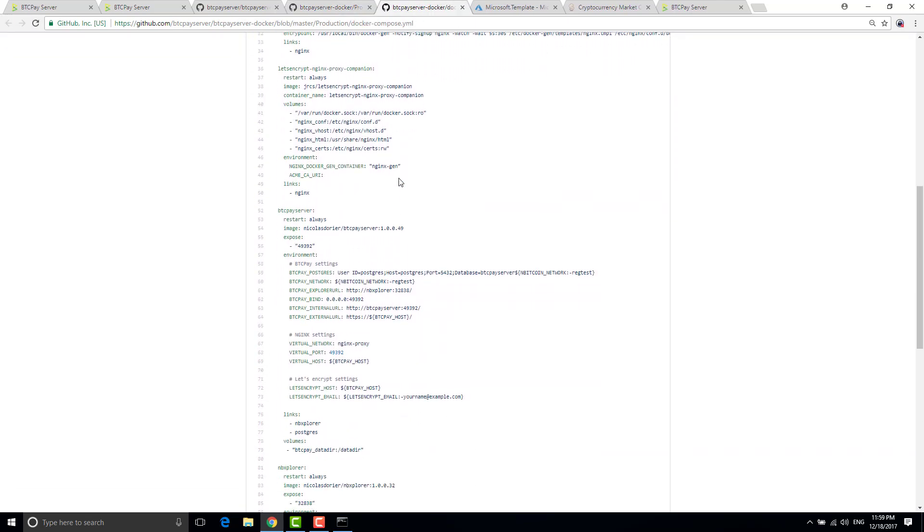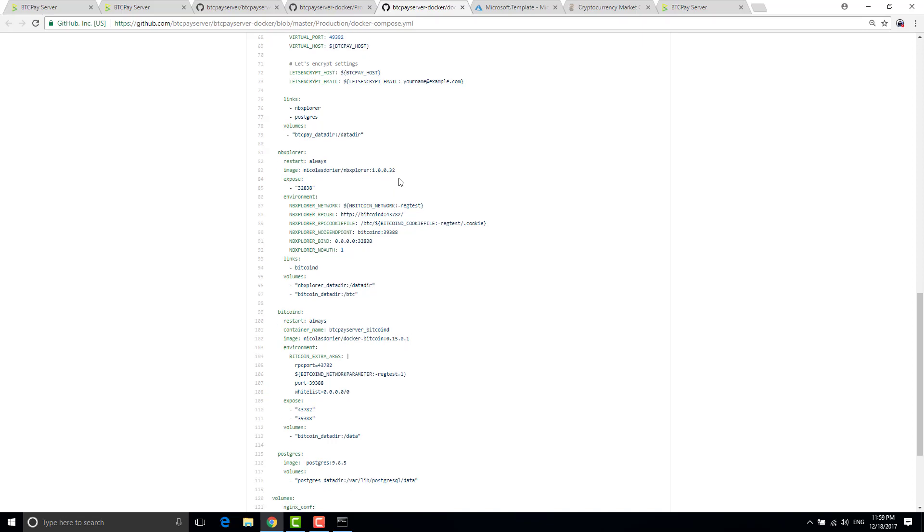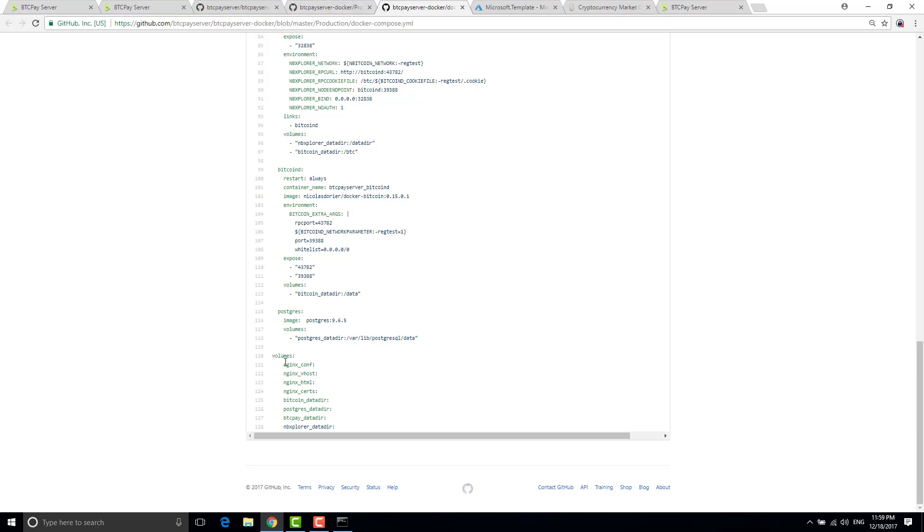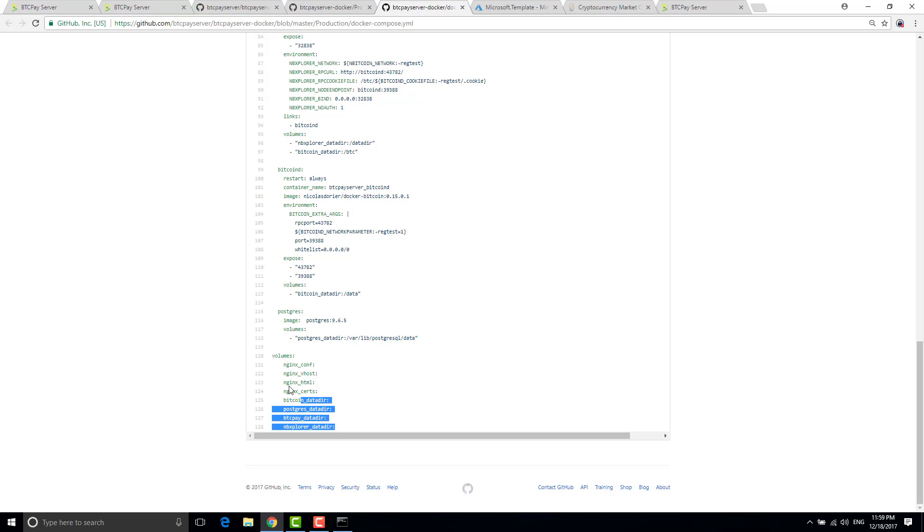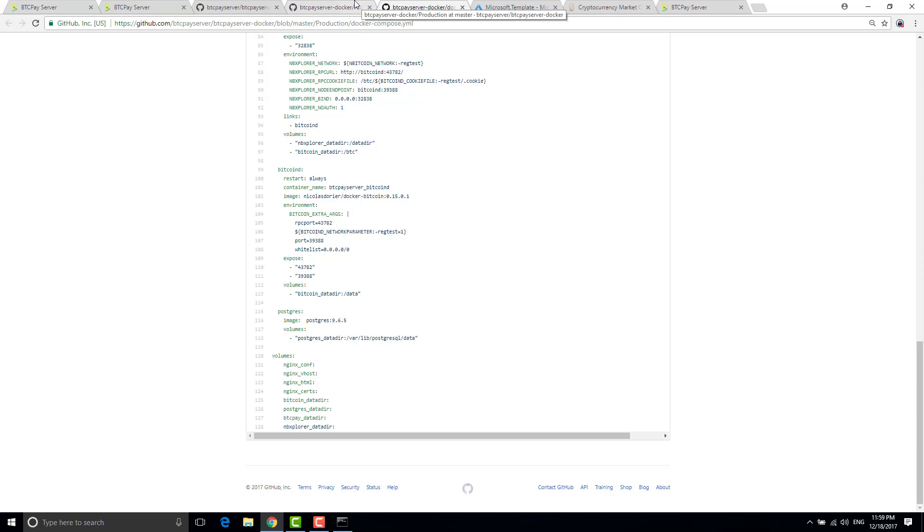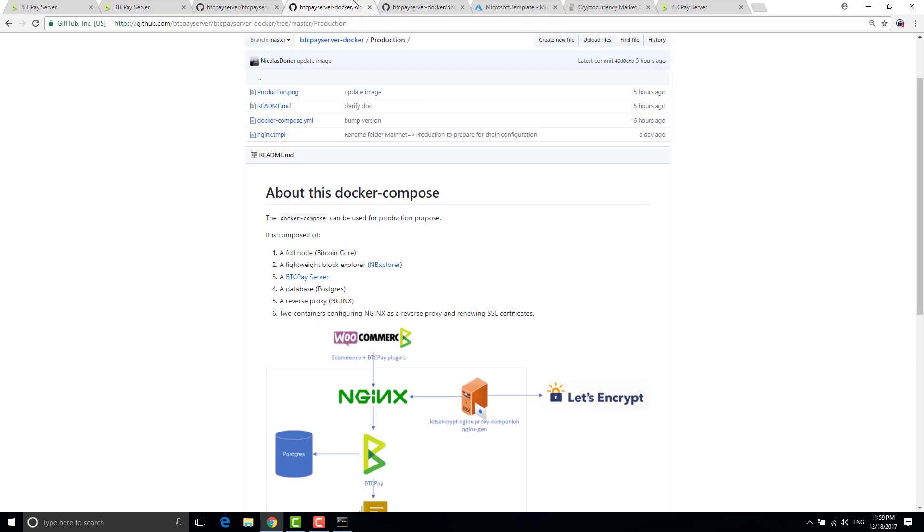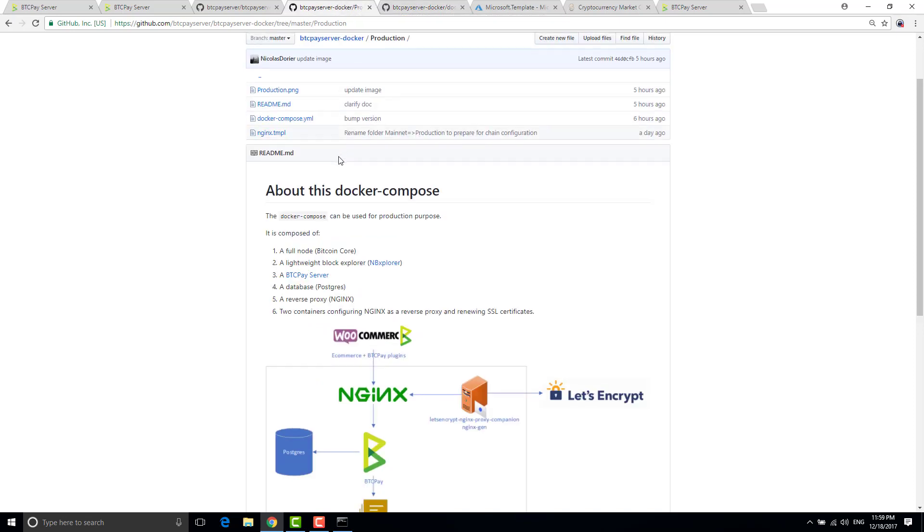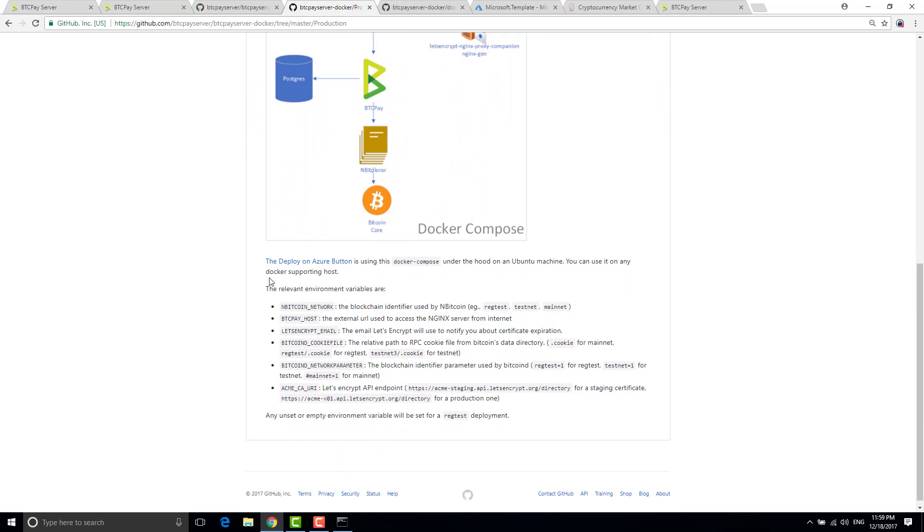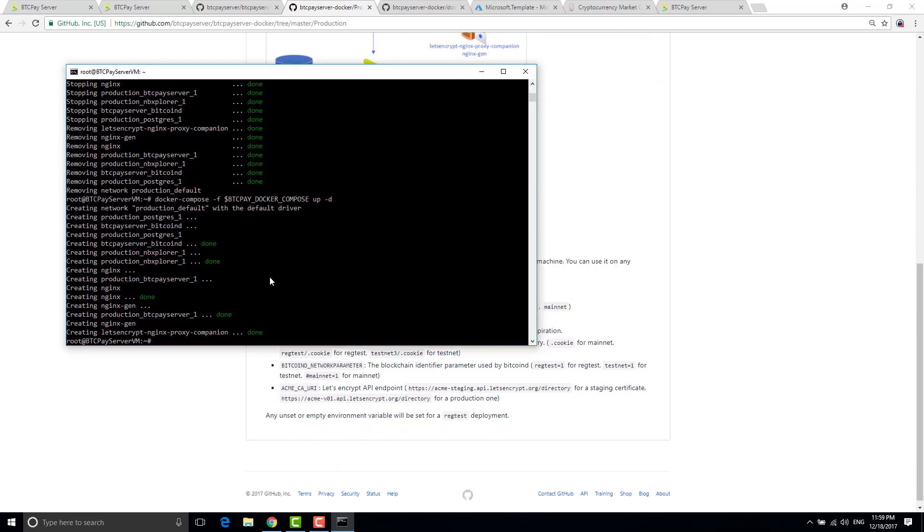You have basically this docker compose here. There is lots of stuff inside it but don't fear. What you have to know is there are several volumes. So when you put down your service this data is never removed. So don't worry. So basically you will have the bitcoin data directory, nginx configuration, postgre, btcpay and nb explorer data here that are never removed.